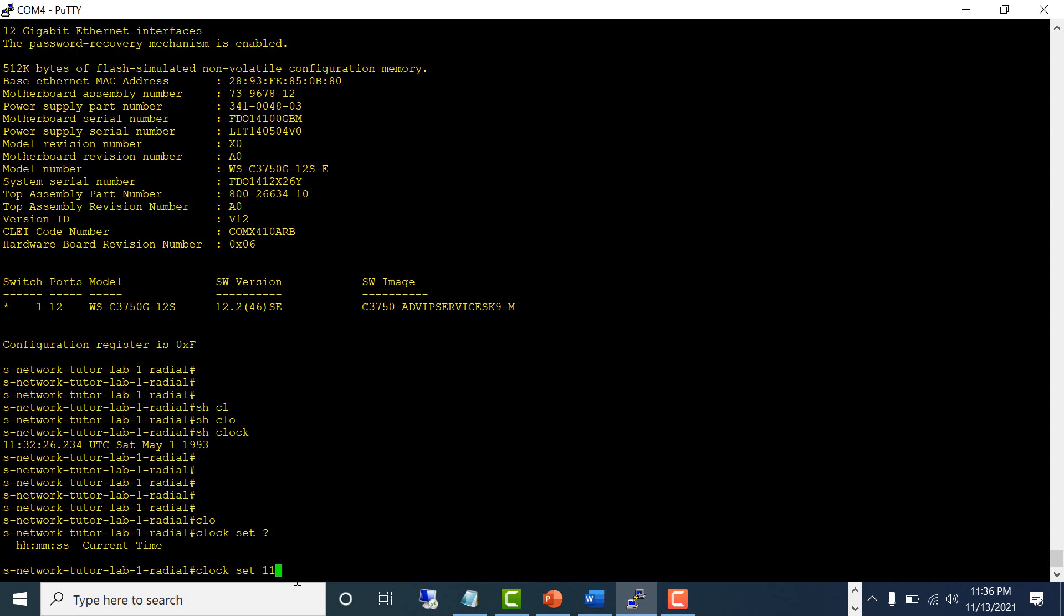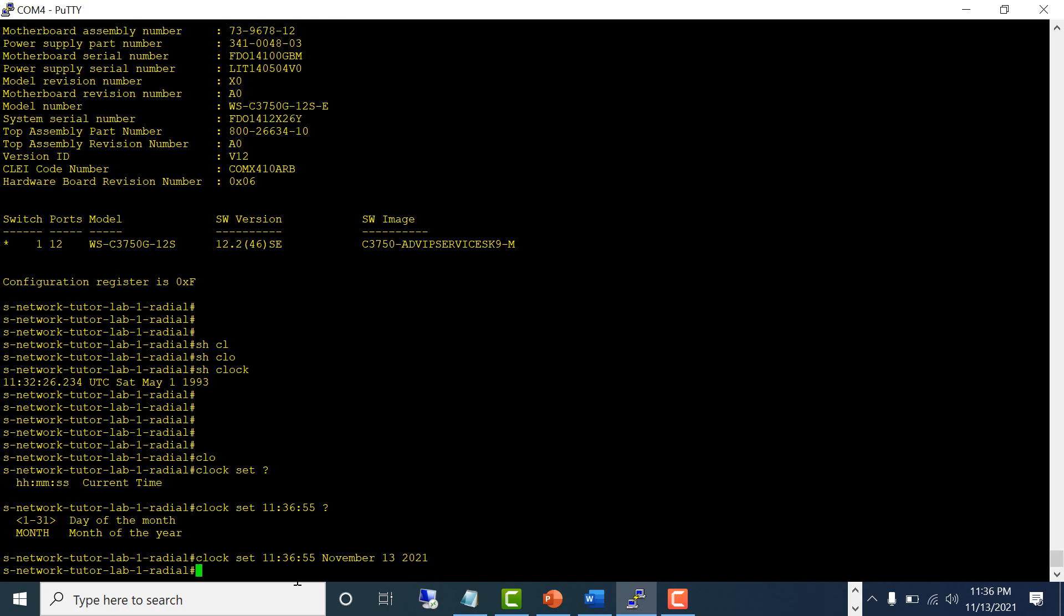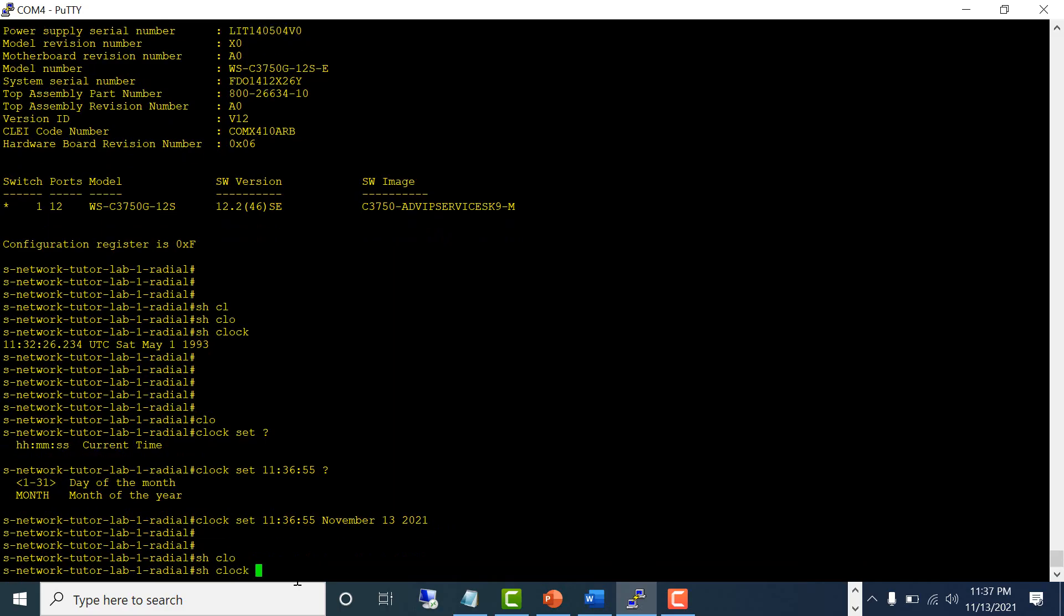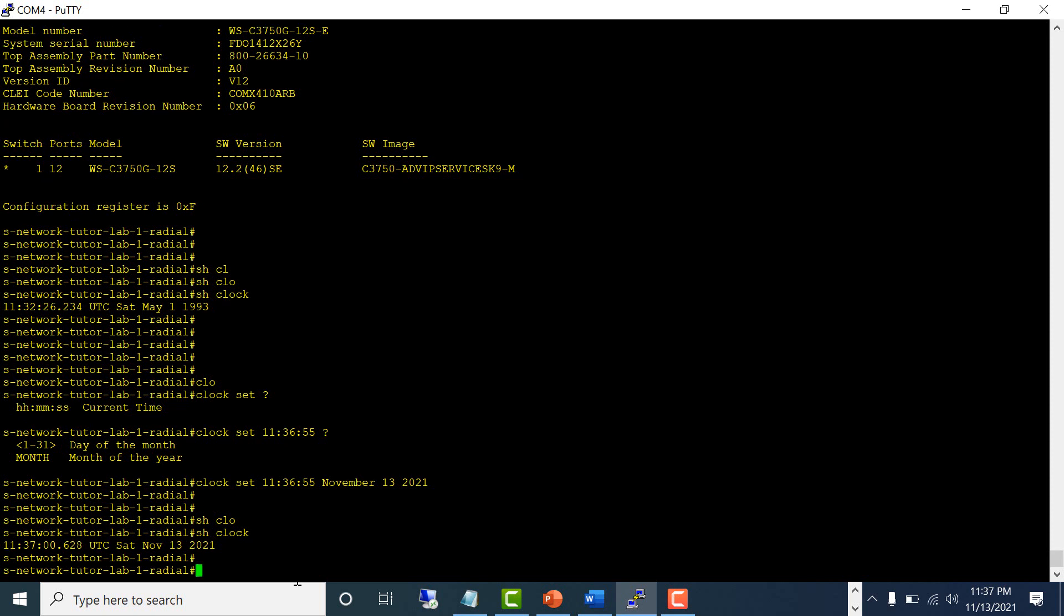...11:36:55, and the date is November 13, 2021. This is how you have to put it. Okay, now I've set the time. Show clock - now my setting has been saved.